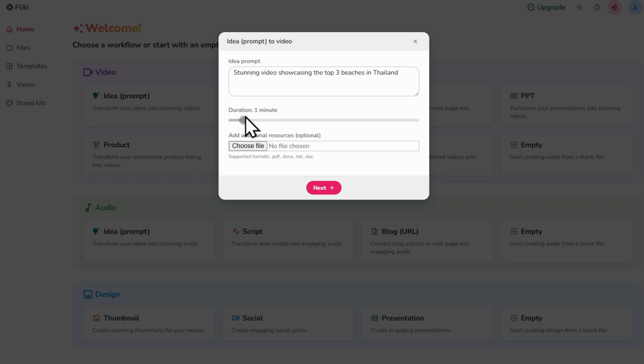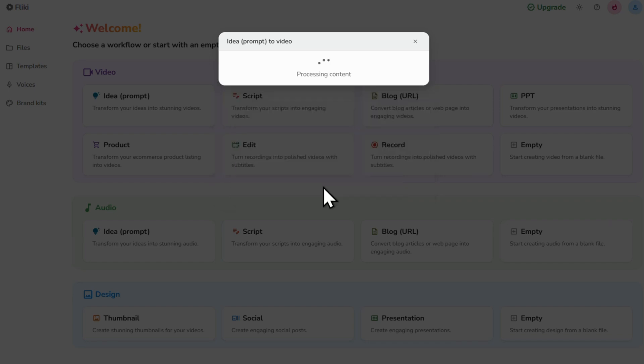Under Additional Resources, you can upload any text, images or clips that you want to include. Since I want Flicky to handle everything, I'm going to skip this step and click Next.